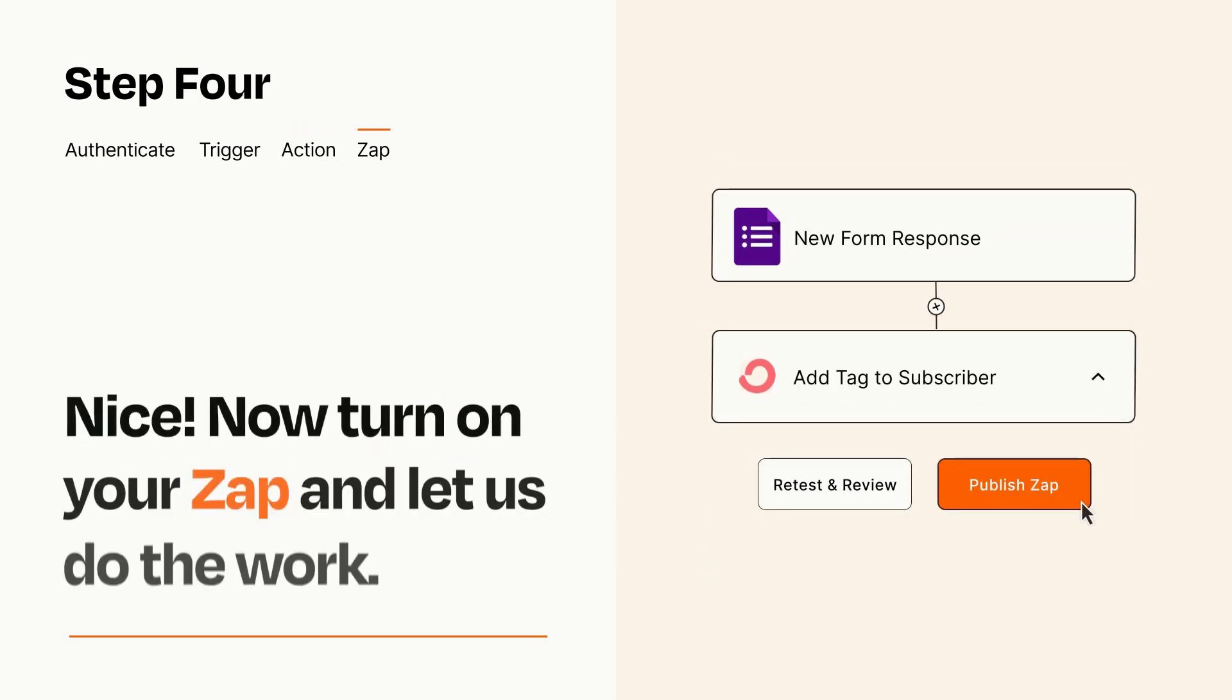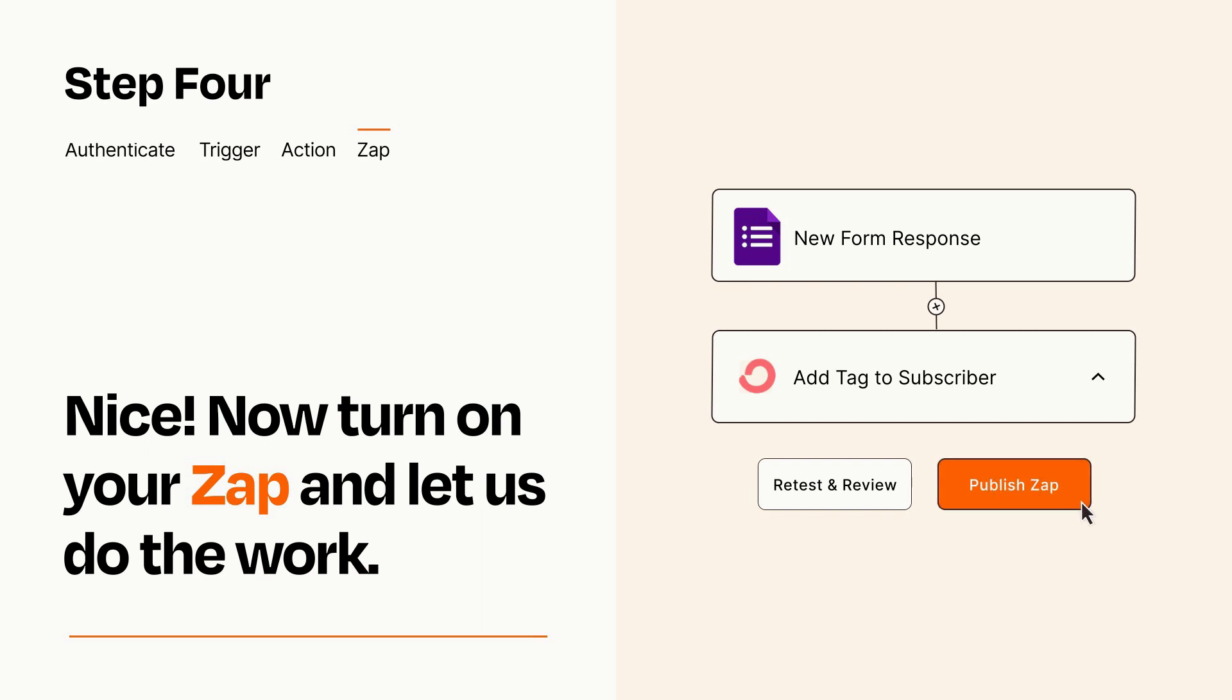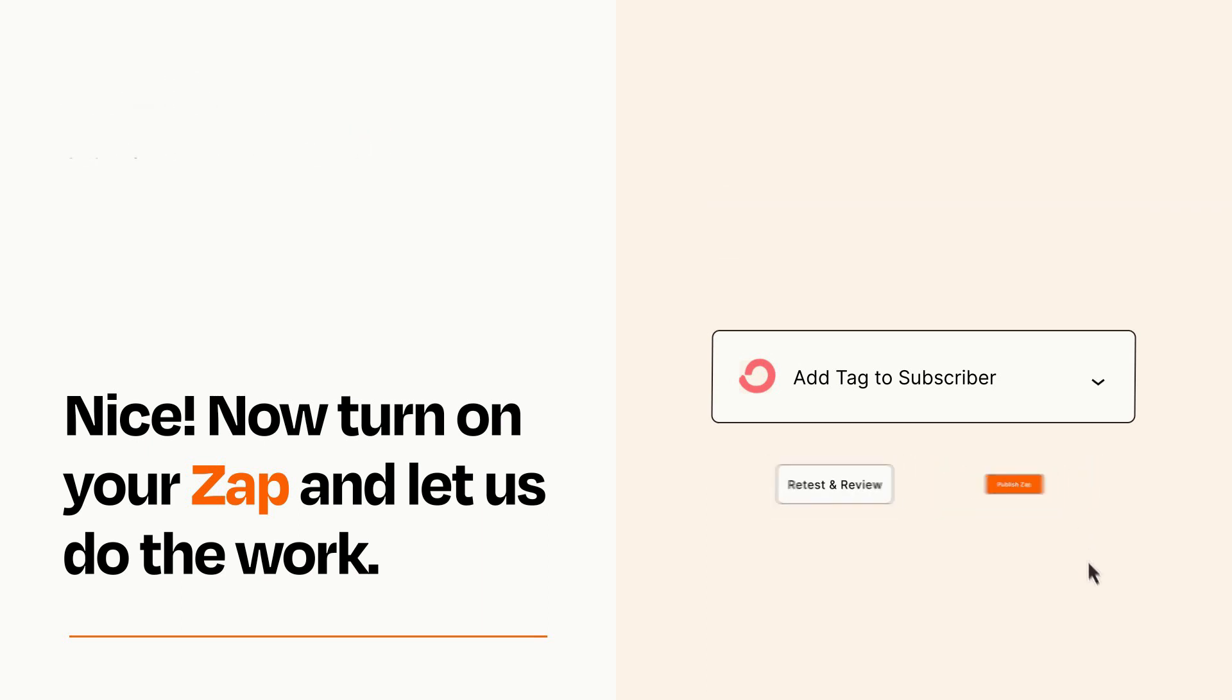Turn on your Zap and Zapier will start doing your work for you. Zapier can be as simple or as complex as you'd like and connects with thousands of apps, more than any other platform.